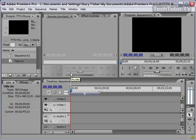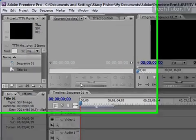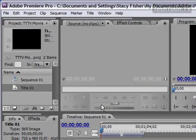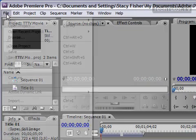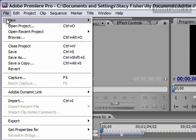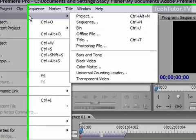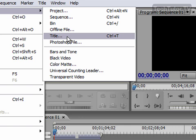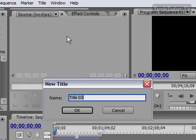In Adobe Premiere, you have the option of creating a title to go along with your video. To do this, go to File, New, and then Title.